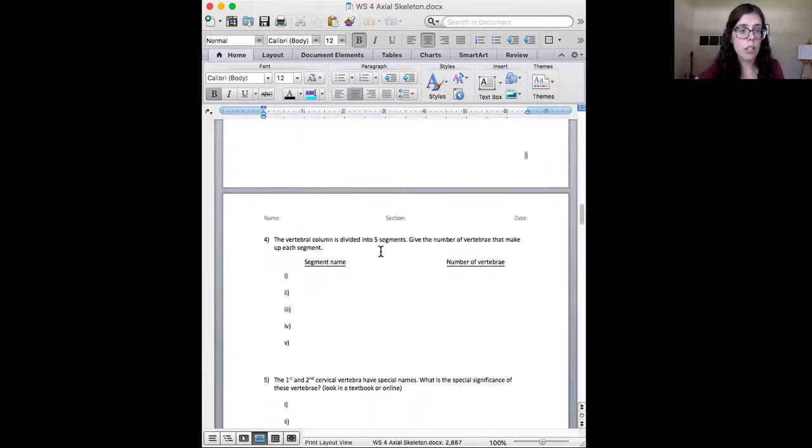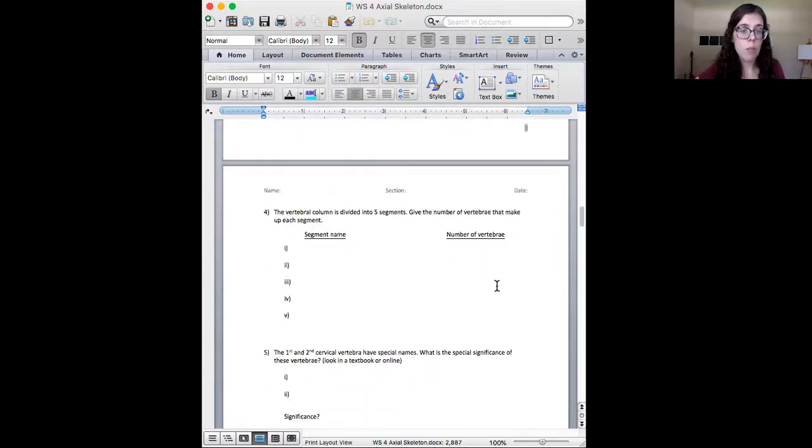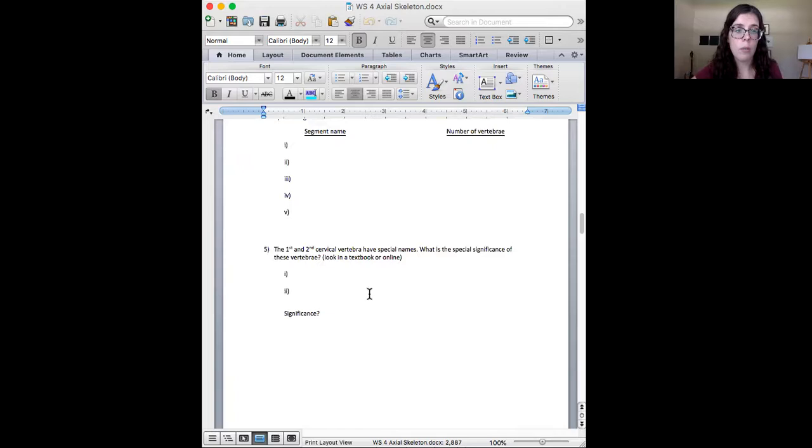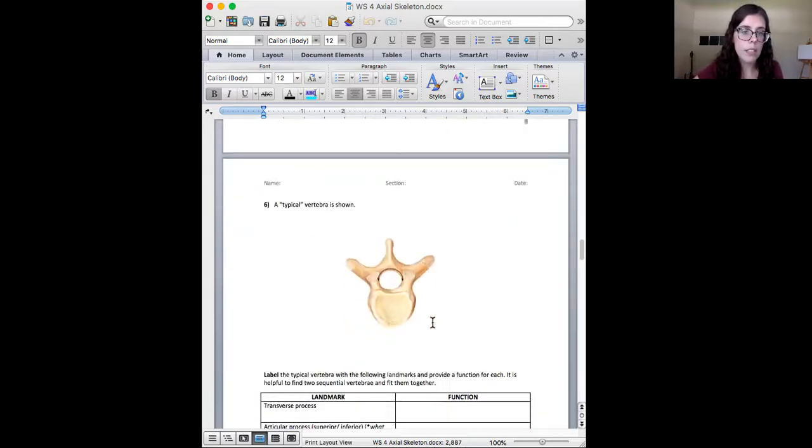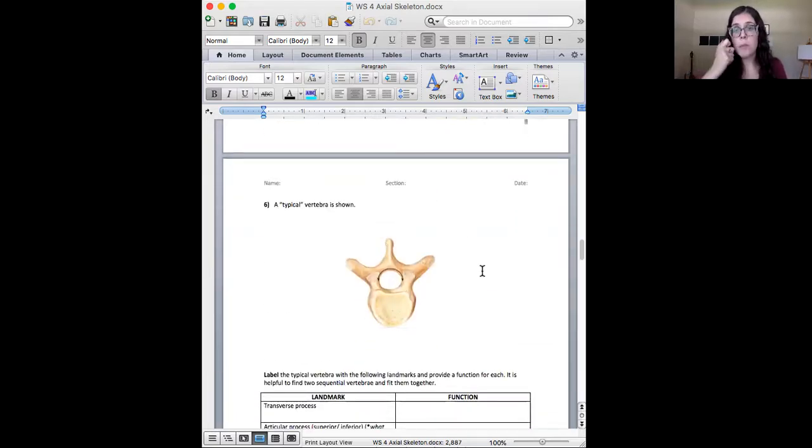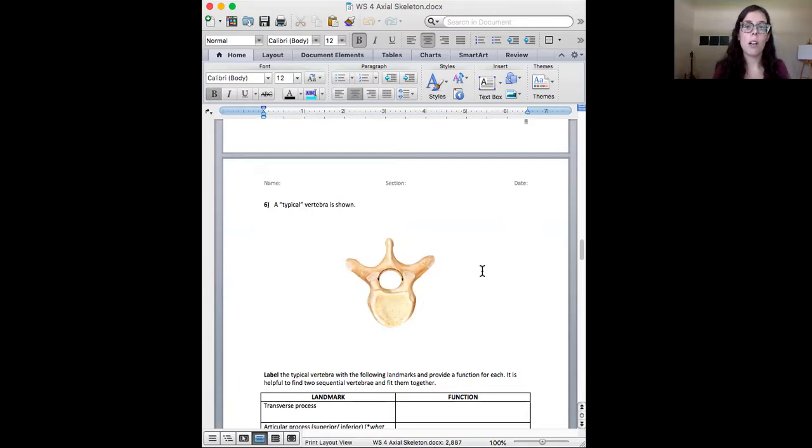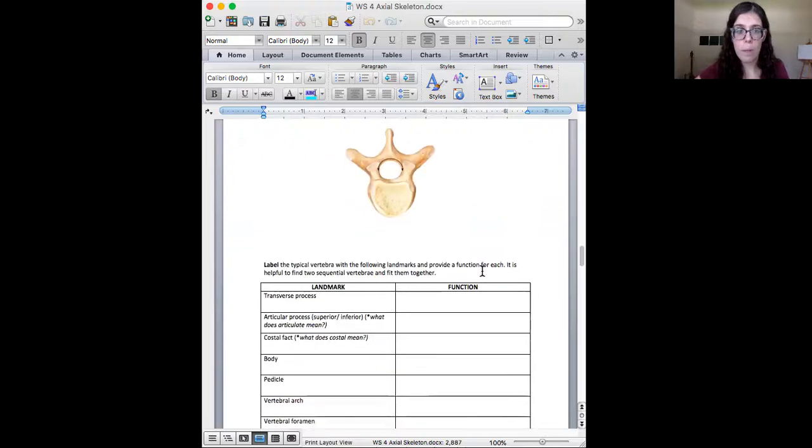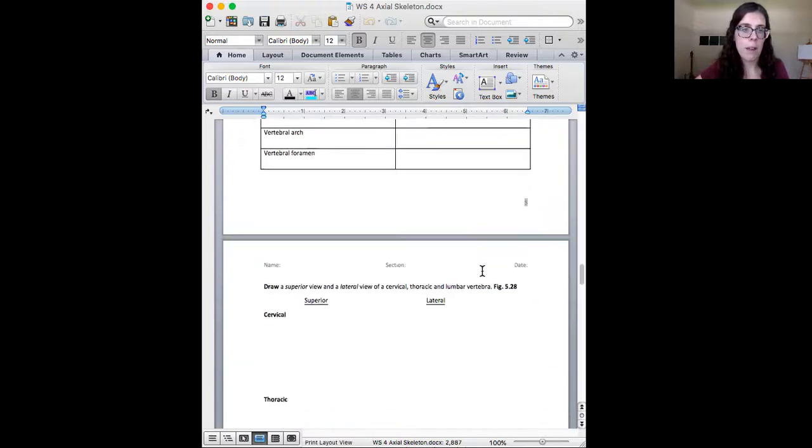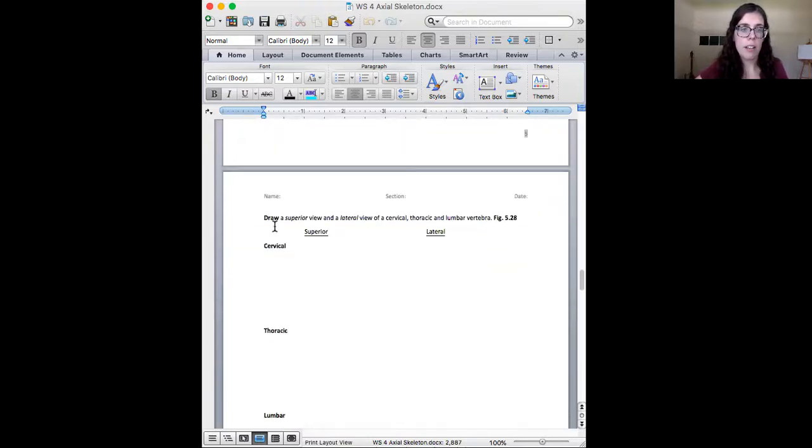Here is a question for number, name, significance, a typical vertebrae. You might have to either put text boxes or print it or draw and label.